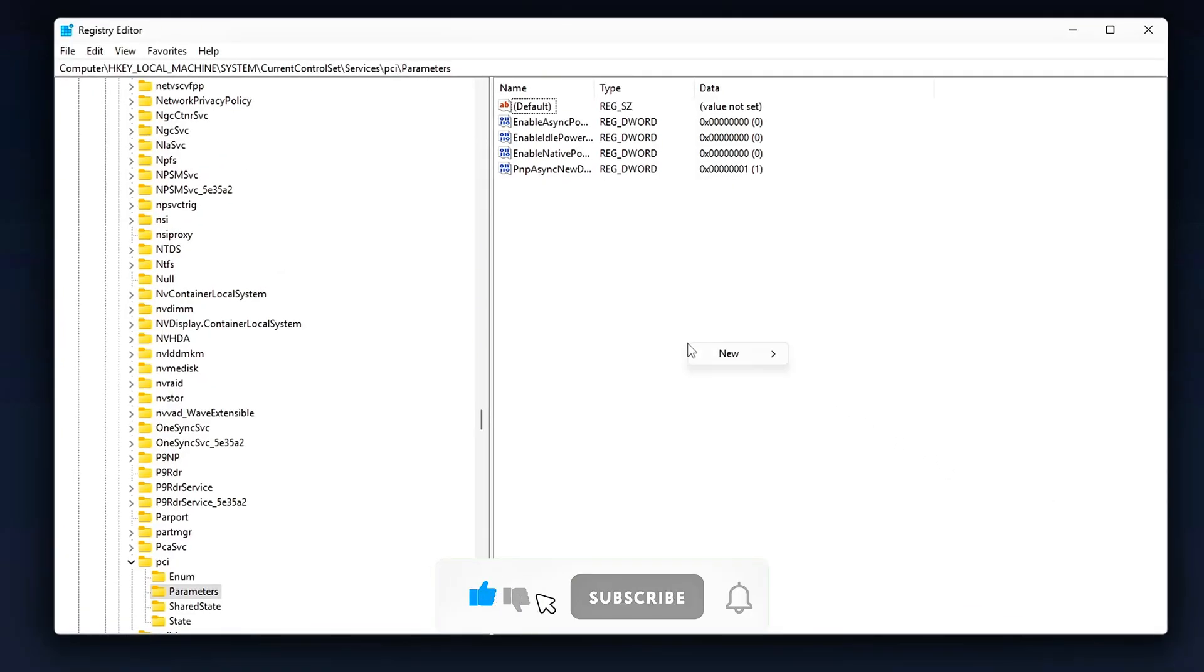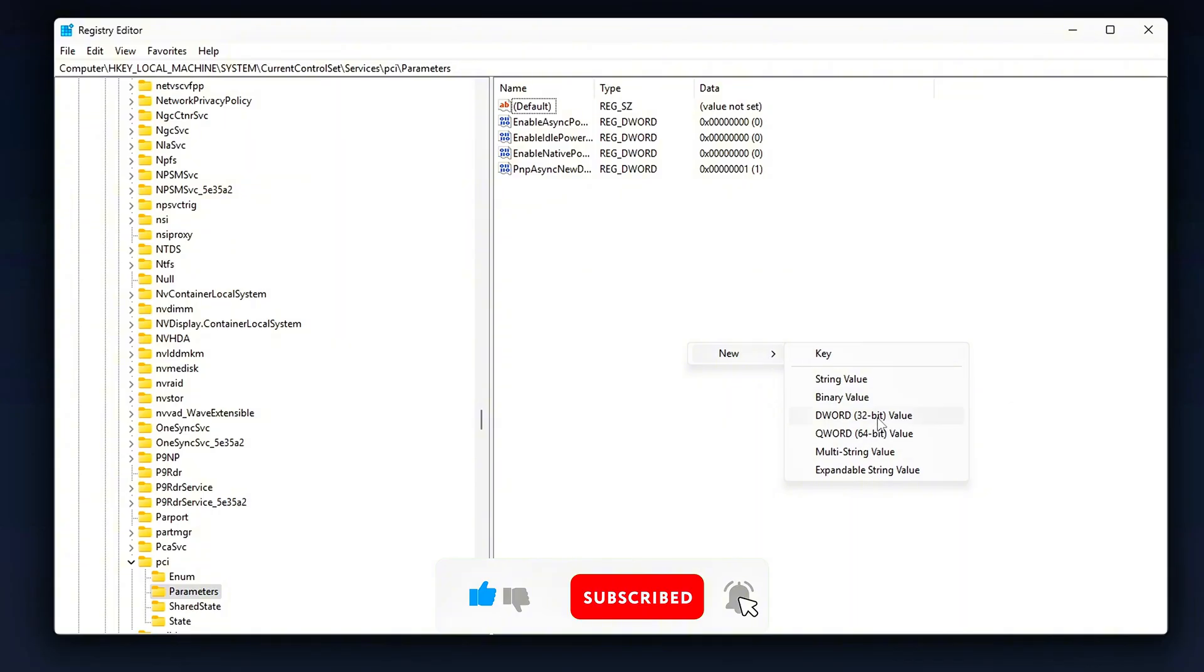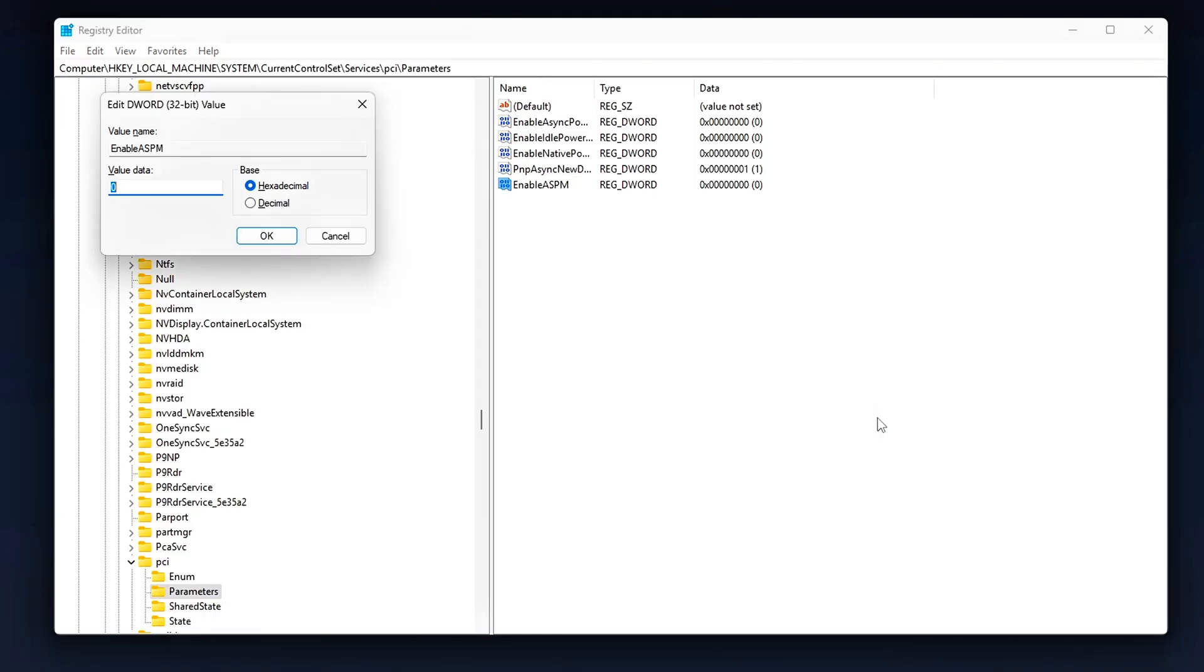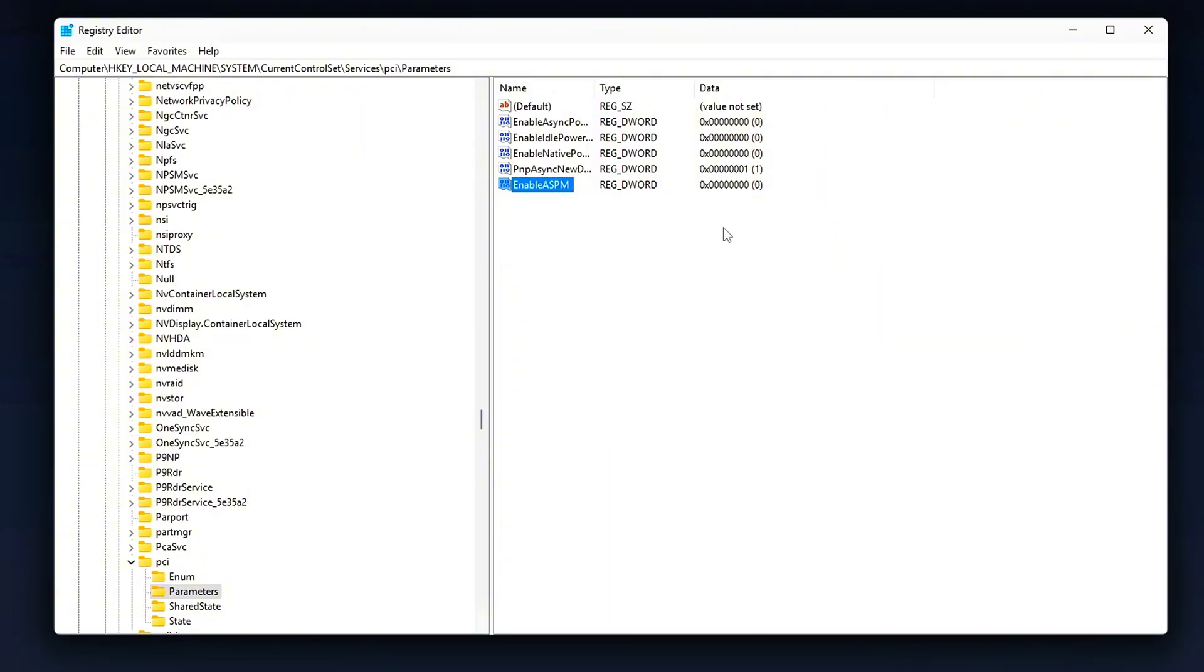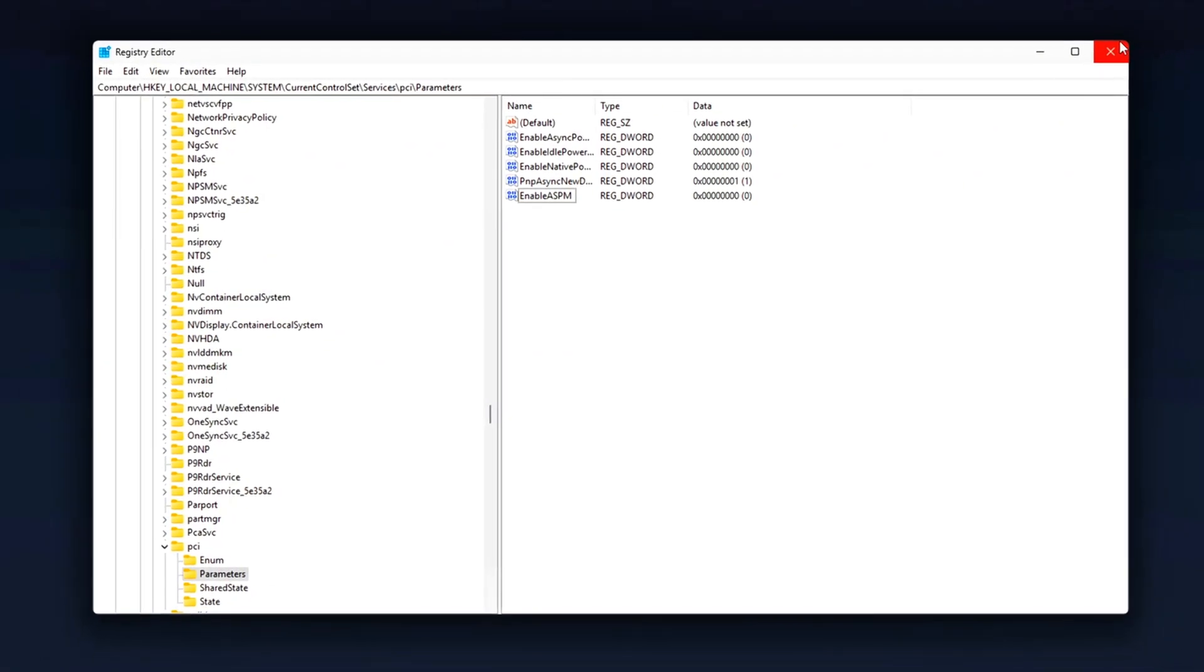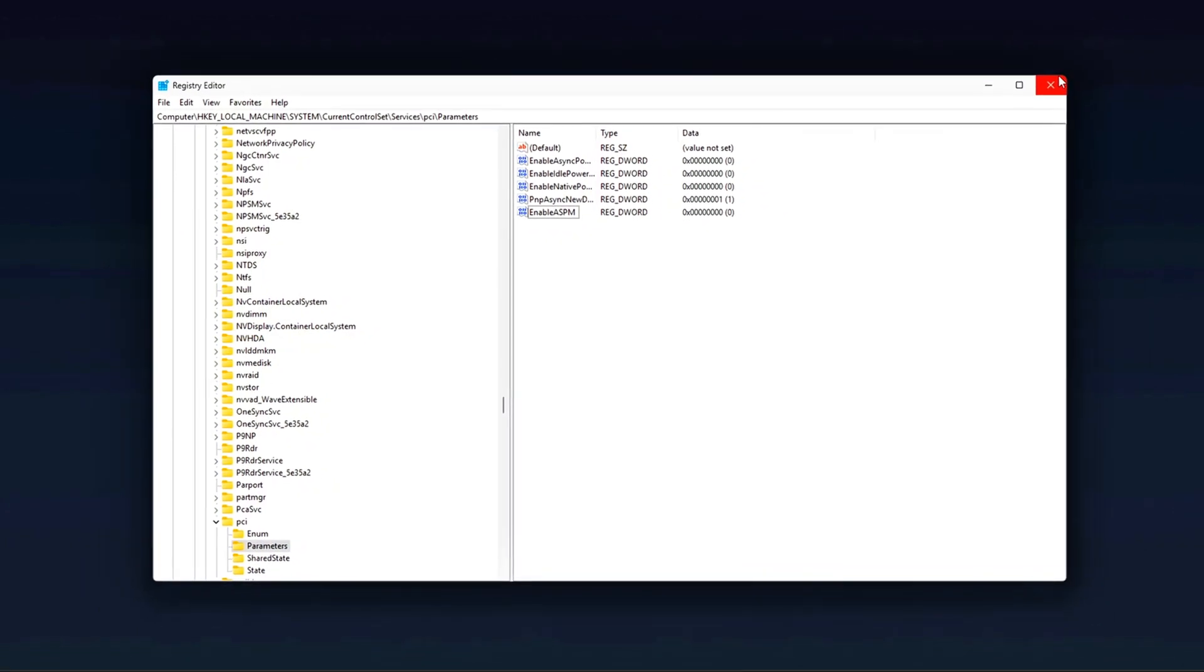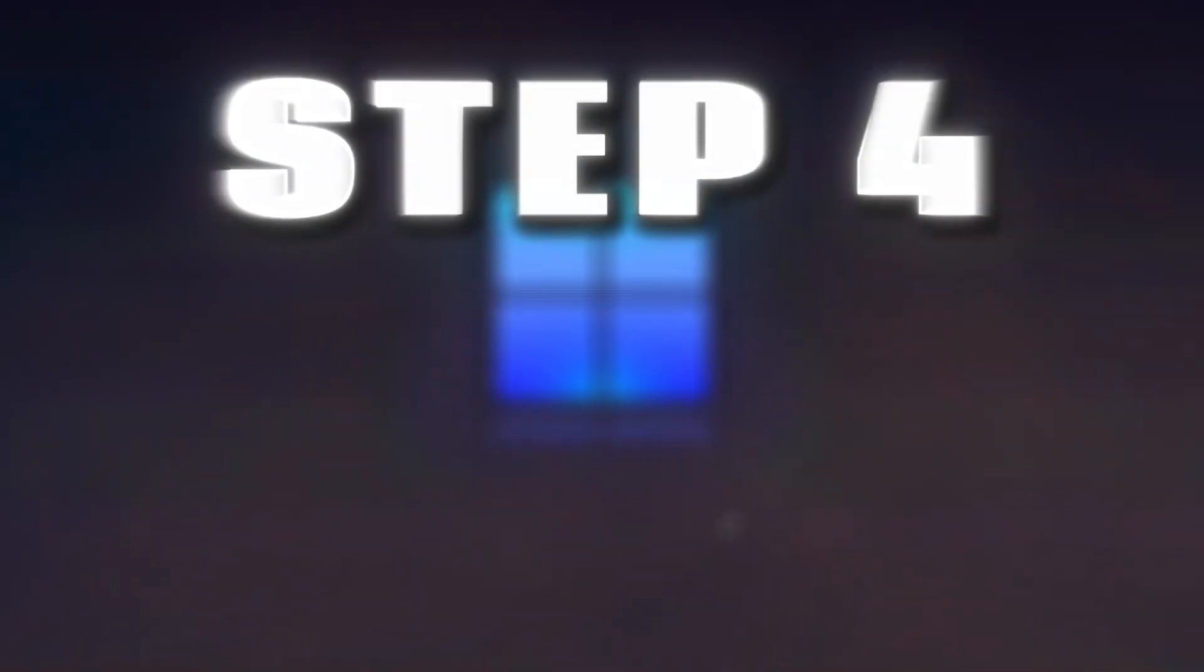To do this, right-click on the Parameters folder. Select New DWORD 32-Bit Value. Name it EnableASPM. After creating the DWORD, double-click it and set its value data to 0. This simple tweak forces Windows to keep your PCIe lanes fully active at full speed, rather than allowing them to enter power-saving states when they're not being actively used.